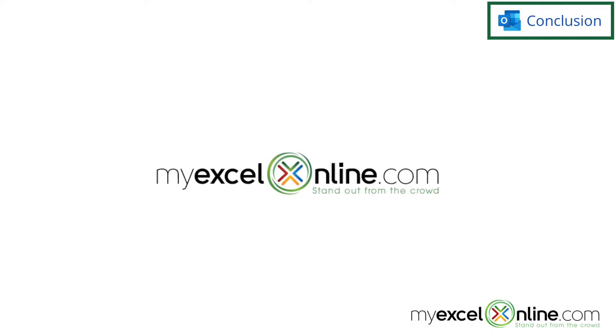If you have any questions or comments, please leave them for us and we'll get back to you. Thanks for watching and see you again next time.